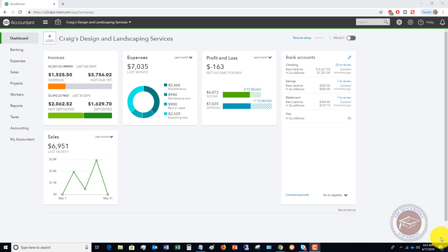Welcome to this QuickBooks Online tutorial for beginners 2019 on how to enter a reorder point for your inventory. If you track inventory in QuickBooks Online, which is only available in QuickBooks Online Plus, you can enter reorder points. This means QuickBooks will tell you when you're running low on an inventory item and you need to reorder.